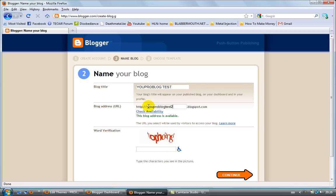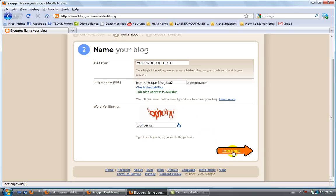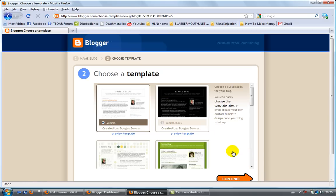Next, we're going to insert a captcha code, which is this word here. It's not always easy to read, but this seems to be okay. Click on continue.